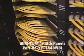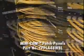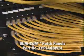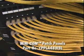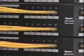The patch panels are PANDUID MINICOM angled modular panels, part number CPPLA48WBL. This panel can support up to 48 ports in two rack spaces.